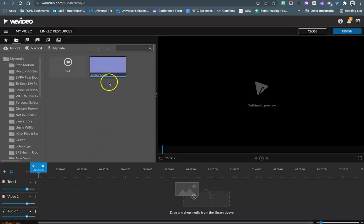It will import. The blue line represents the processing of the video as it's being imported into WeVideo. When it is done it will be ready for you to use with your project.